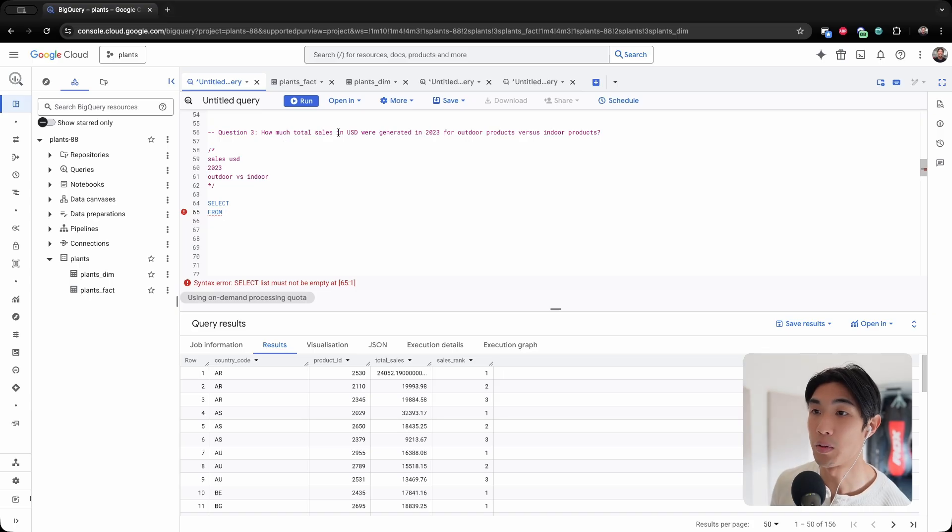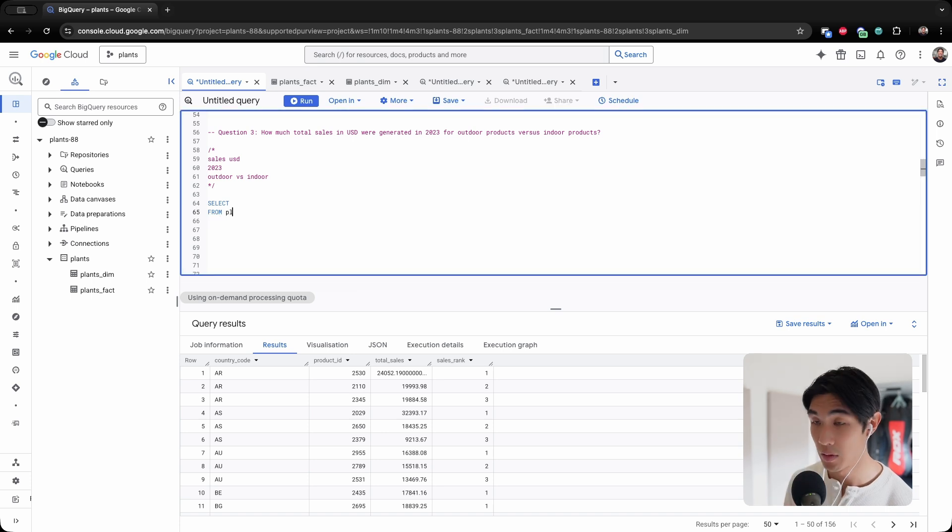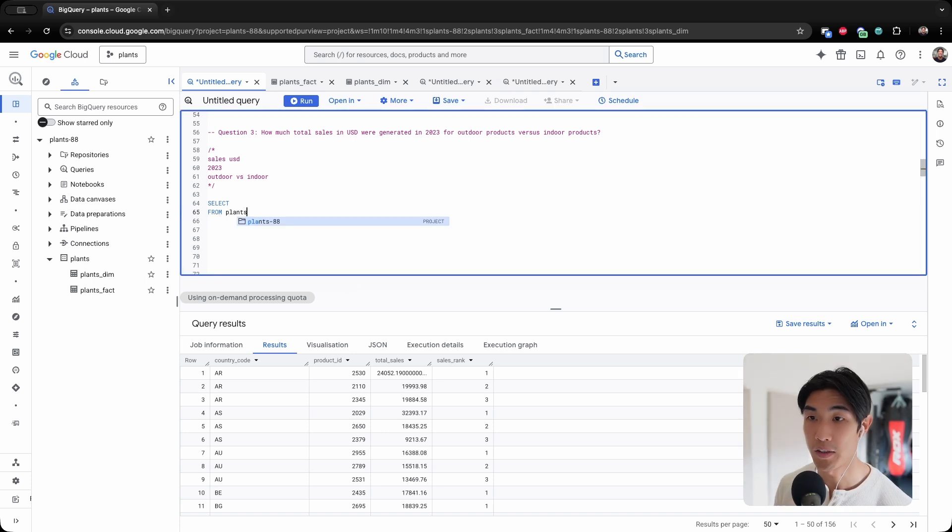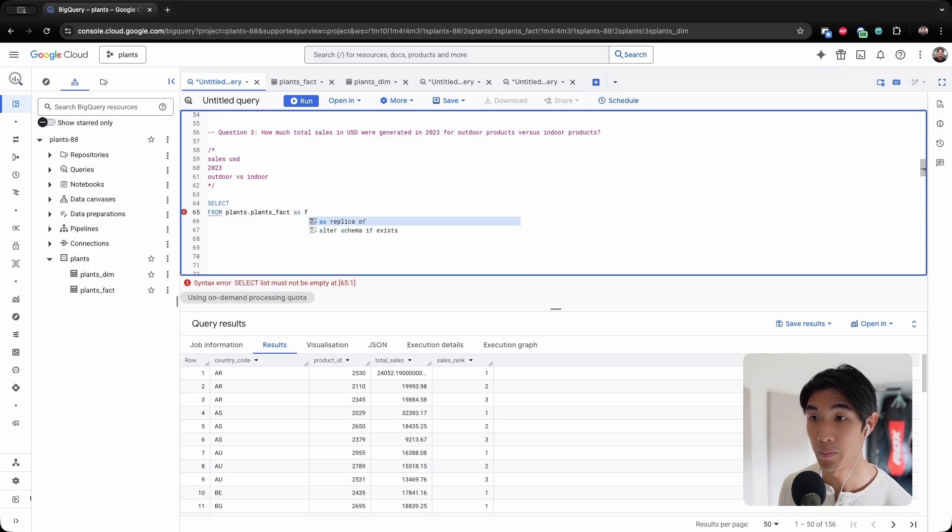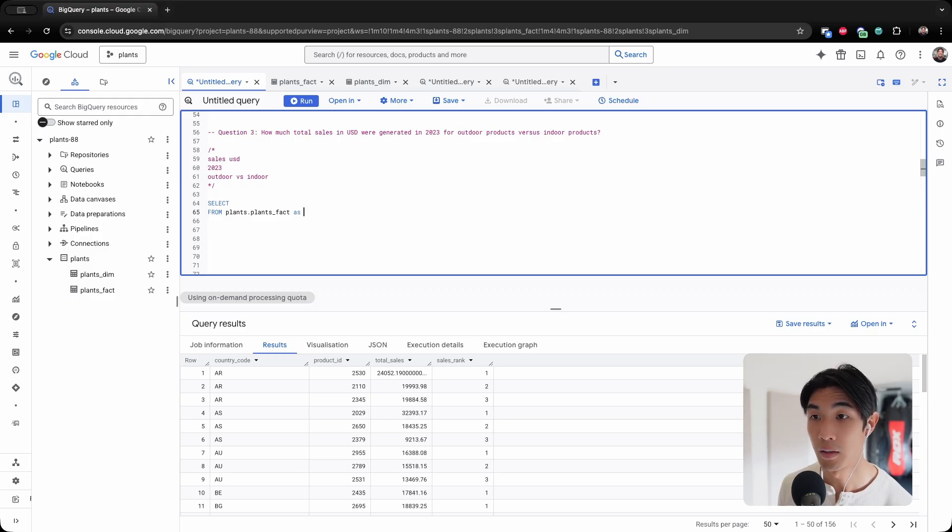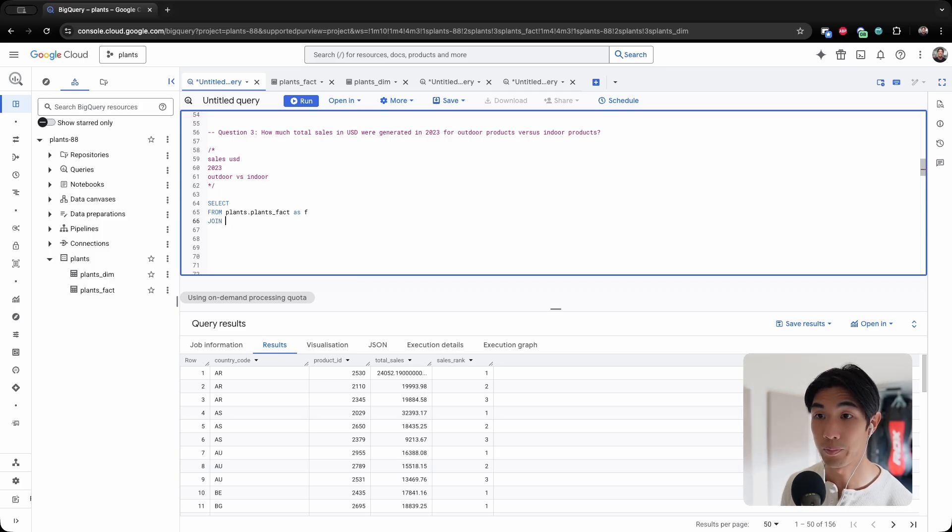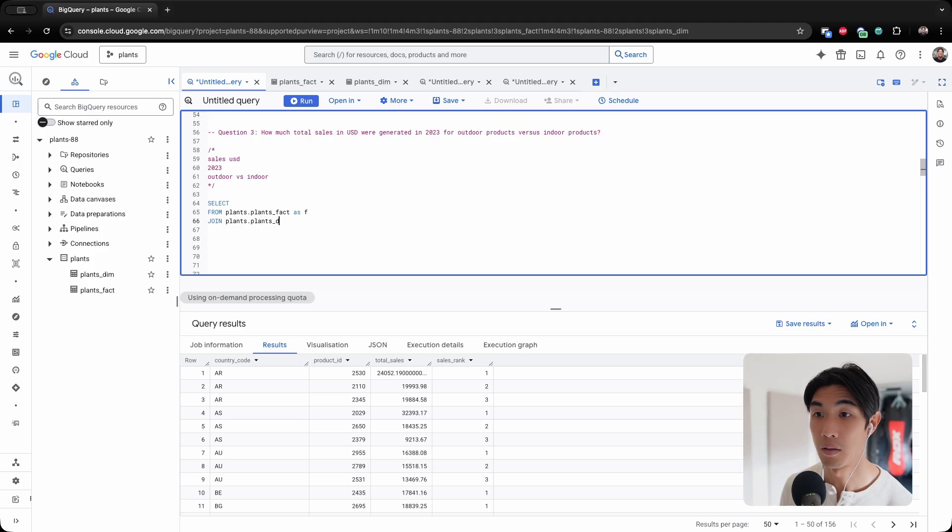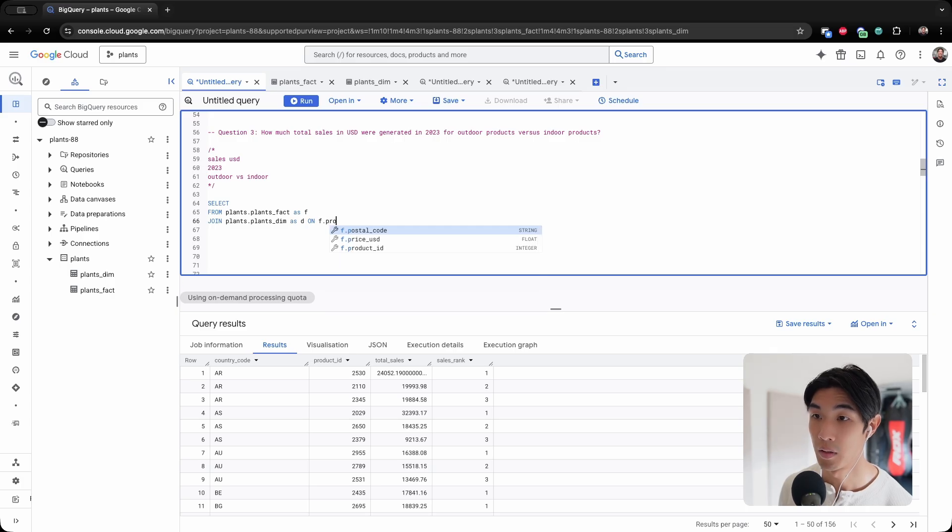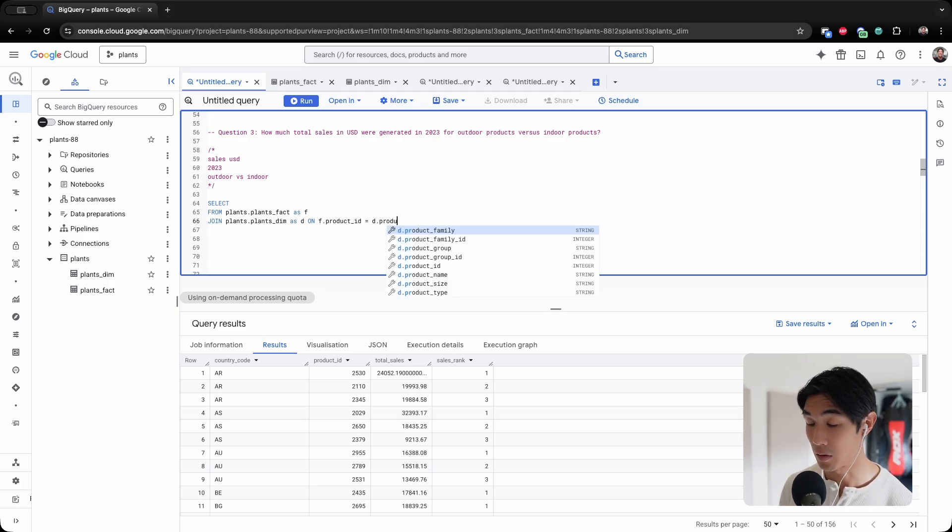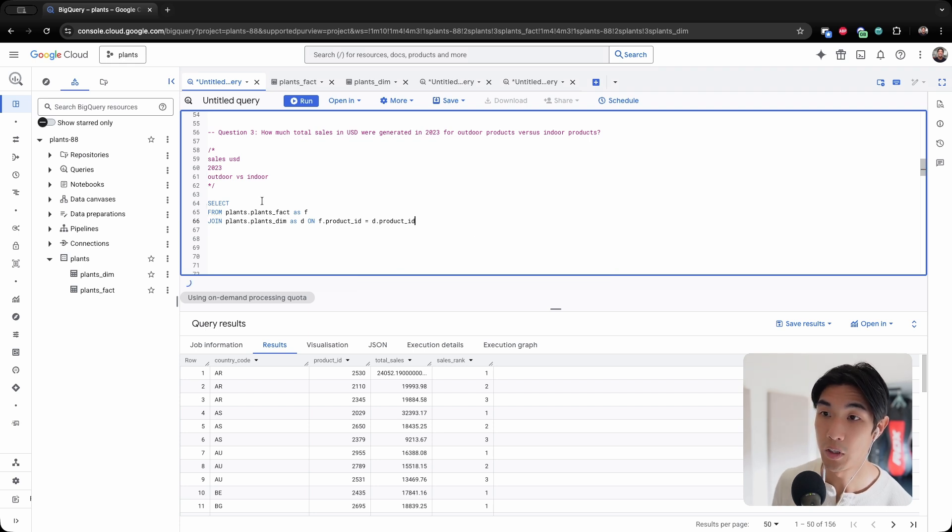So I will need both tables. The way to do this is going to be doing a join on plants.plants_fact as F, and then I will do a join plants.plants_dim as D on f.product_ID equals d.product_ID. Okay, so this is our join.